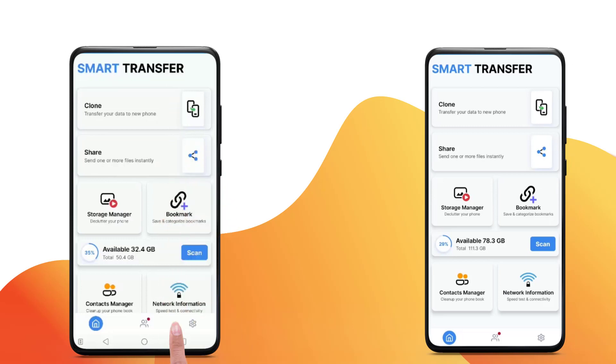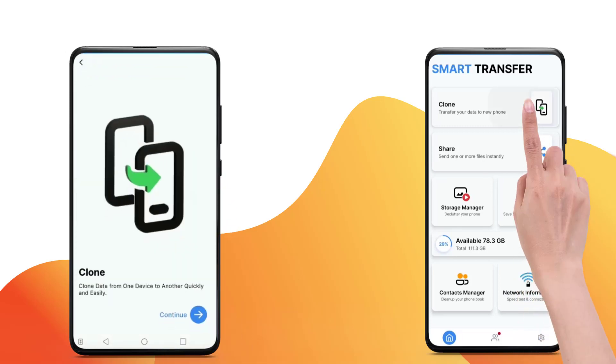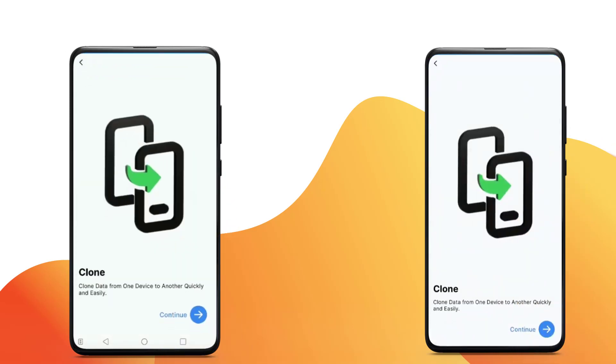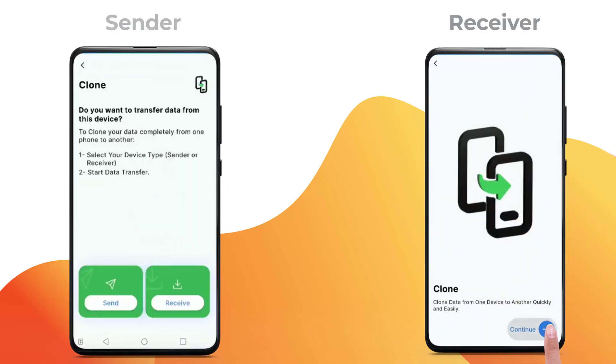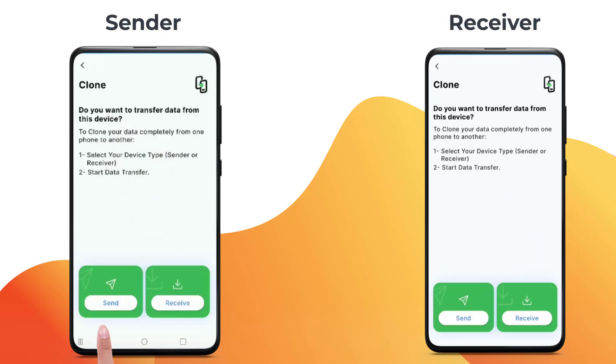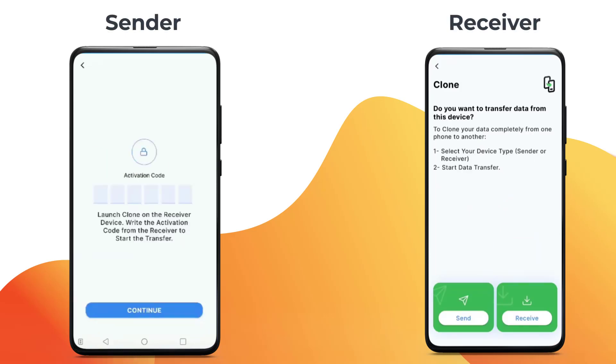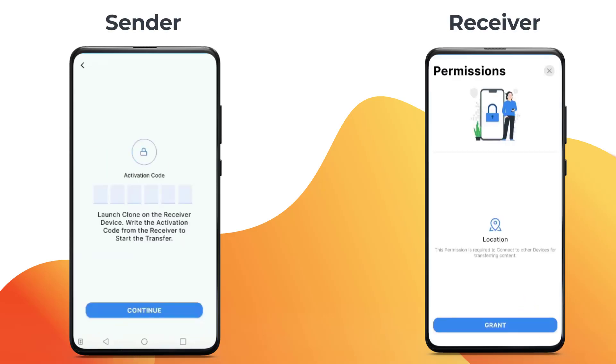Tap on the clone module. Tap continue. Tap send on the device sending the data and receive on the device receiving the data.